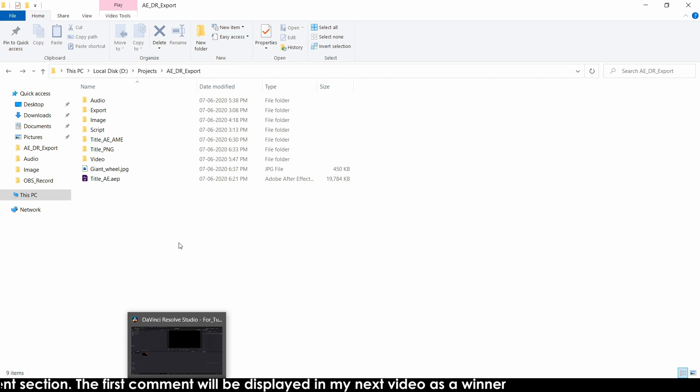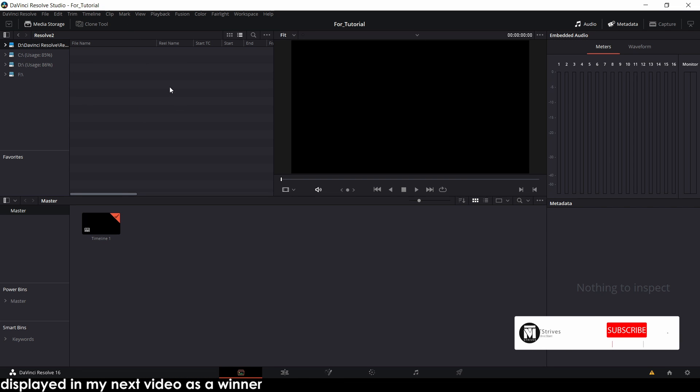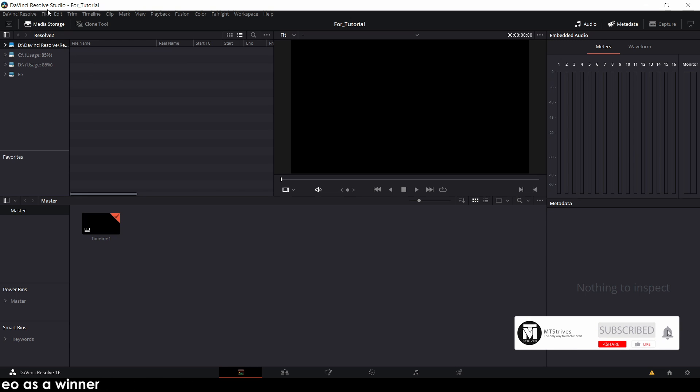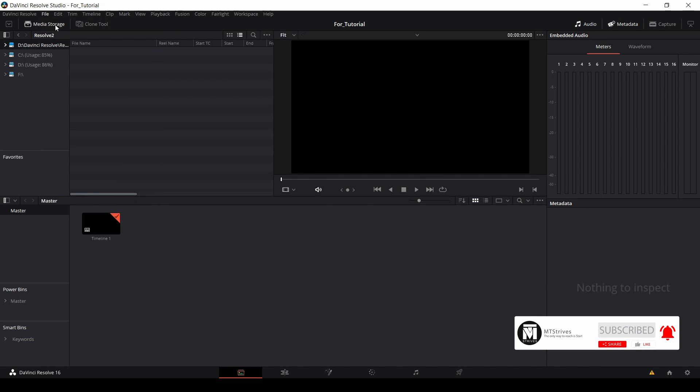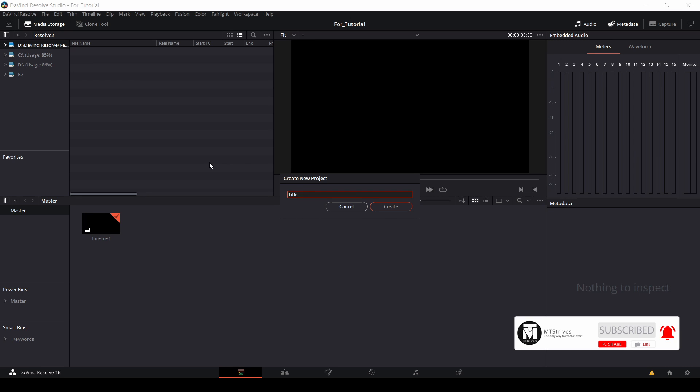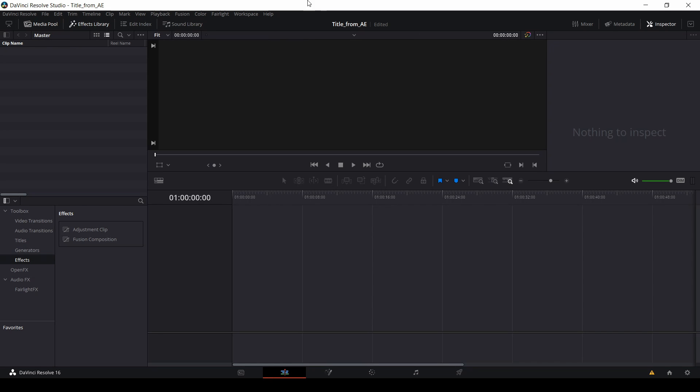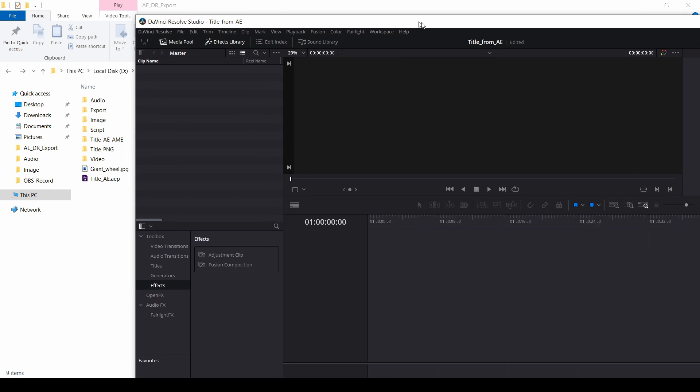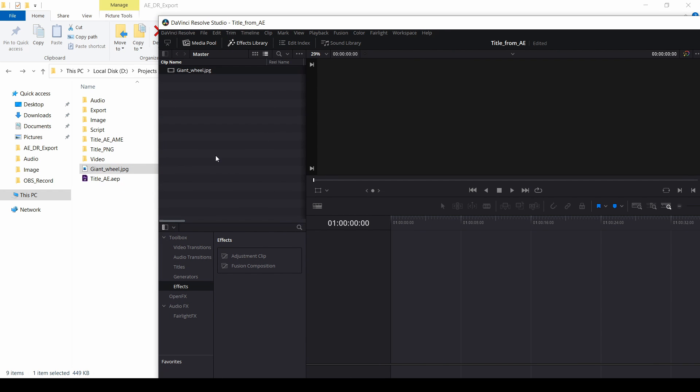Now open the davinci resolve to check this png rendered title. Create a new project. Click on file and click new. Create title. Create it. Come to this edit tab. Drag it here. And I want to copy this giant wheel which I downloaded from pixabay. If you need, I'll put the download link in this description. You can download it.